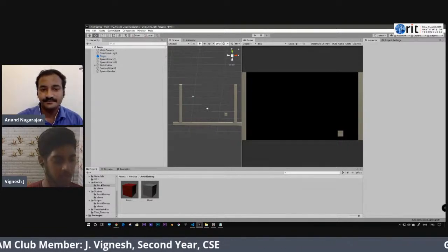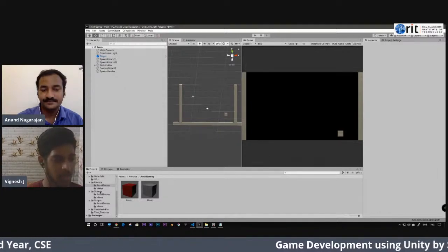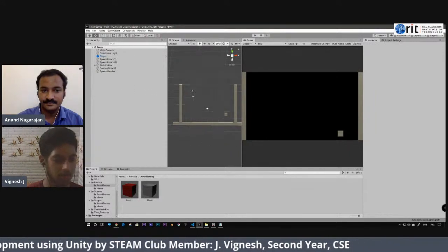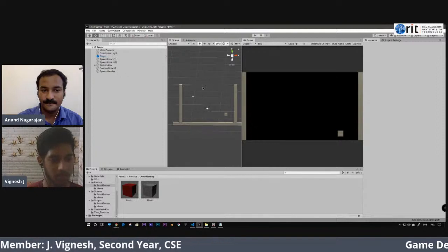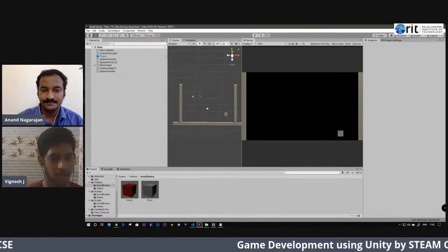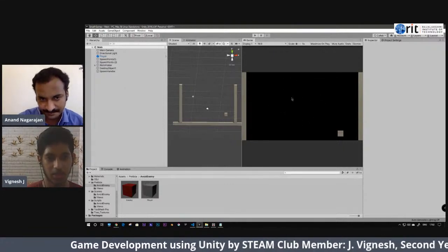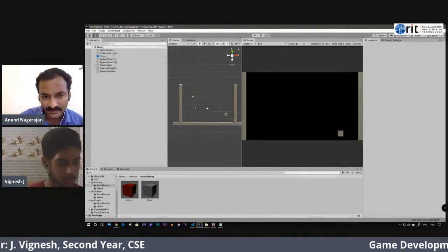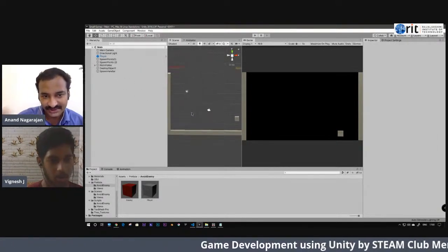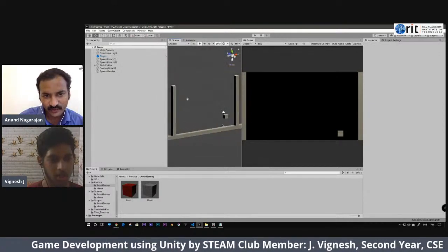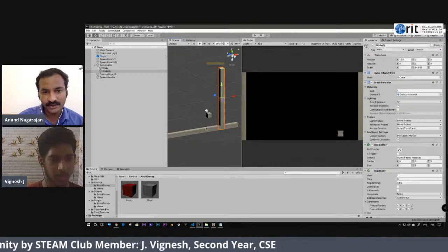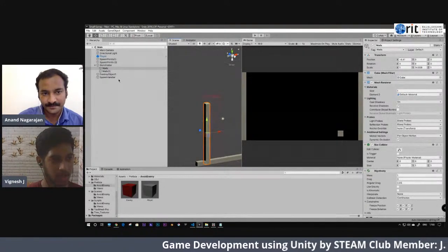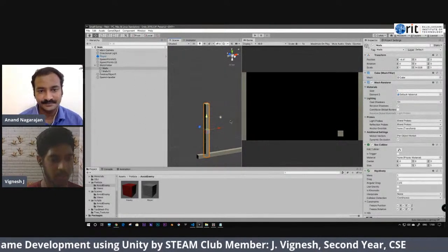This is the Project tab. Whatever folders like scripts or game objects you create here can be viewed and imported into your game scene. This is the Scene tab where you make the level — anything you create here will appear as the game in the Game window. All game objects are present in both the Hierarchy tab and the Scene tab.